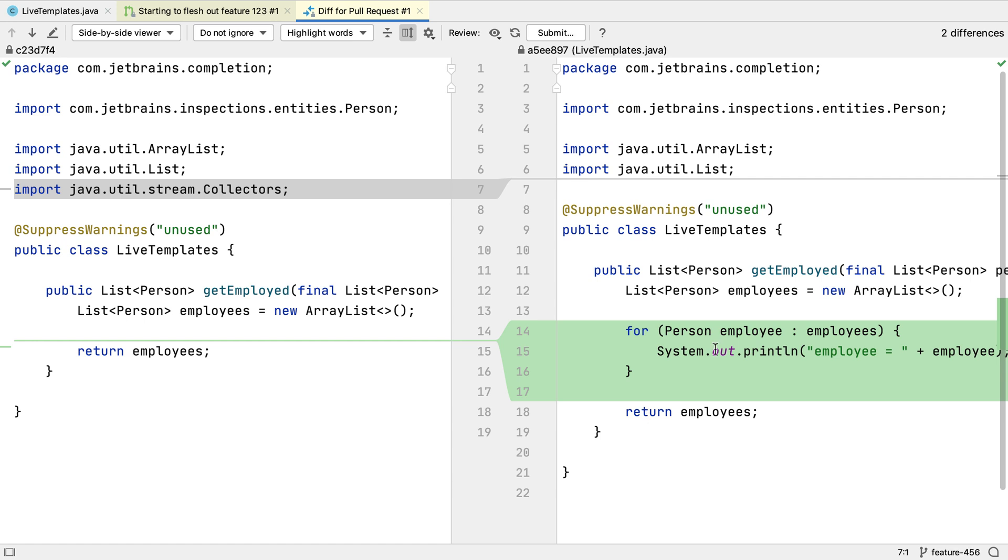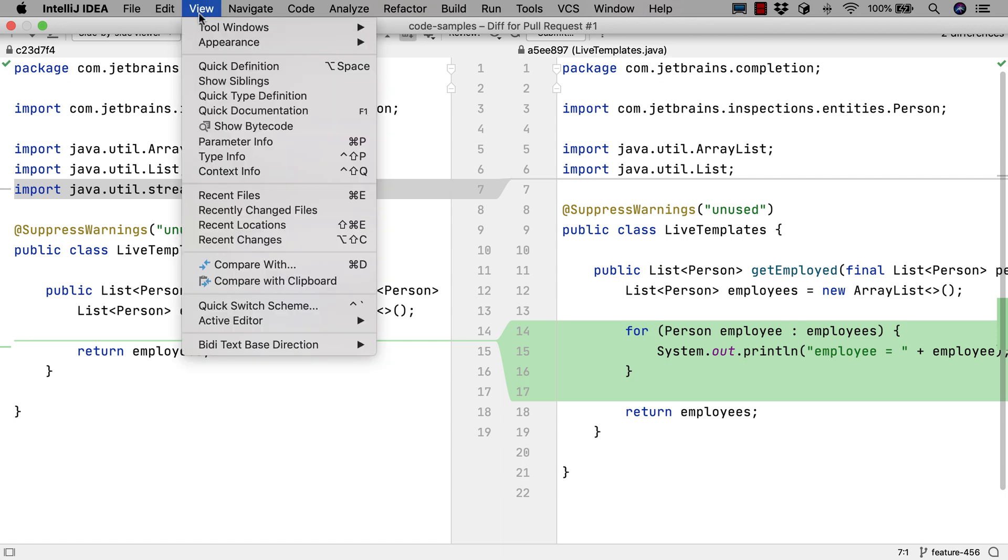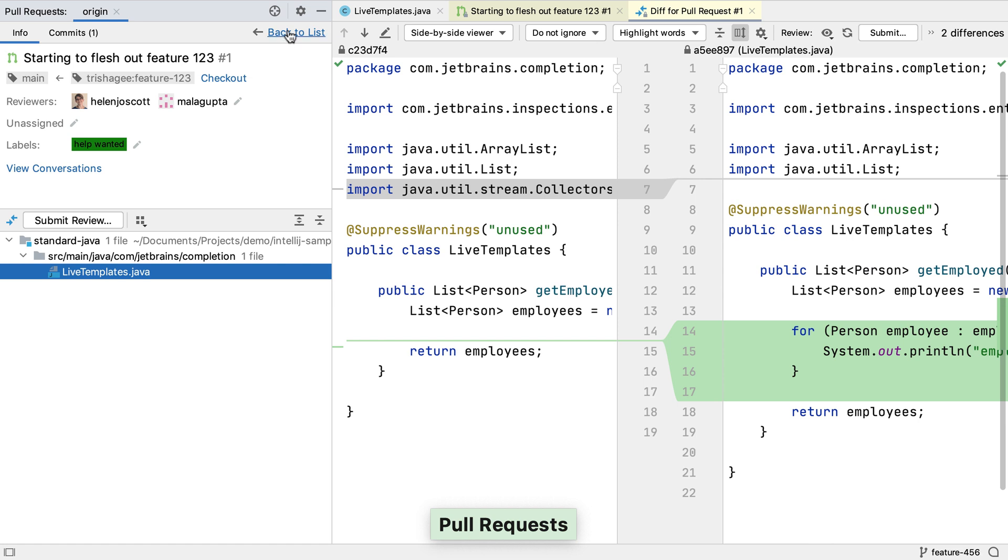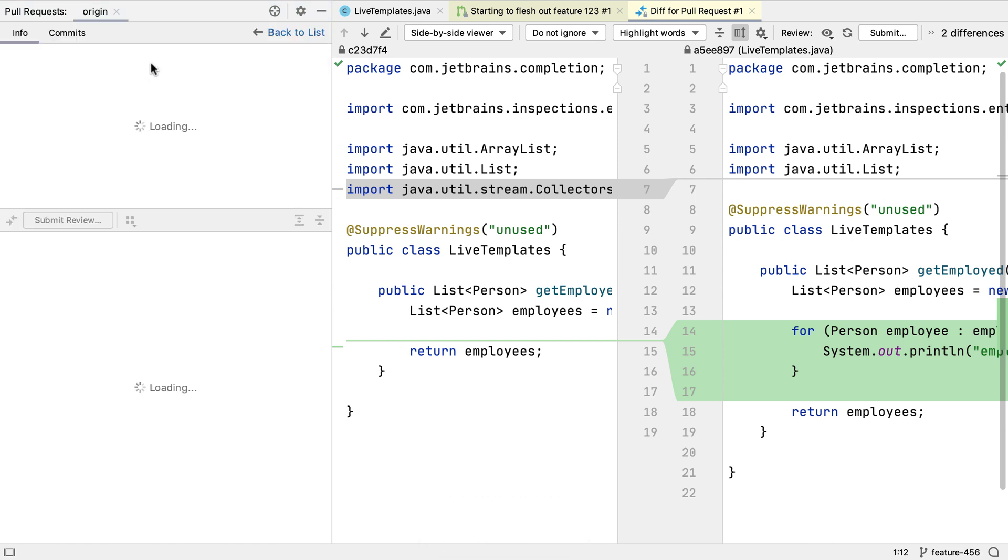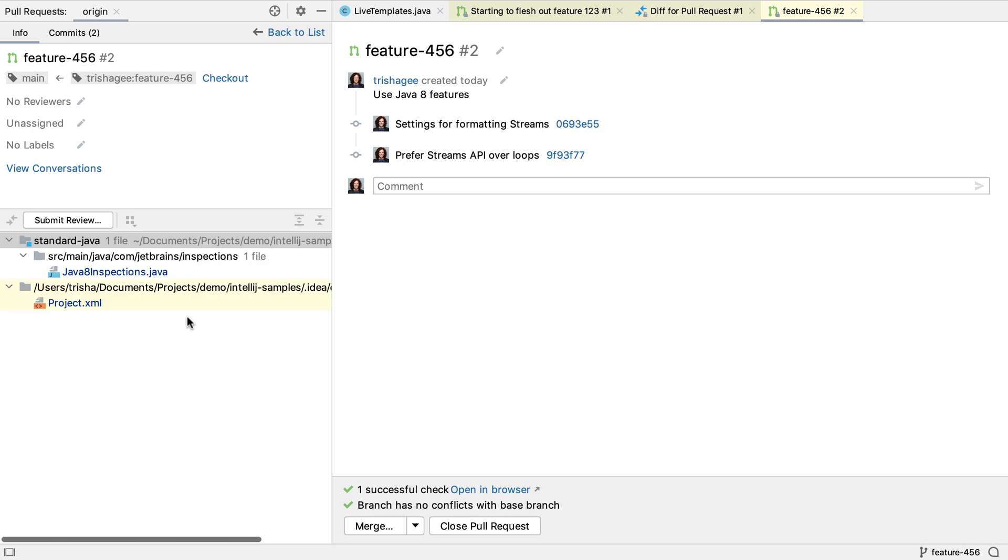Let's go back to the pull requests window. This time, let's open it from View Tool Windows Pull Requests. Now we have another pull request to look at. And we're going to use this to explore some other features.